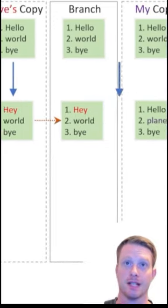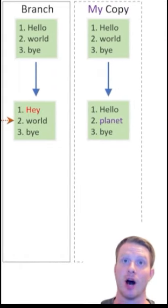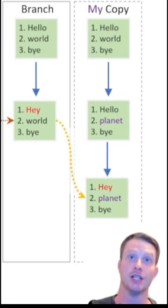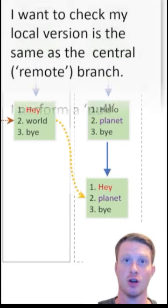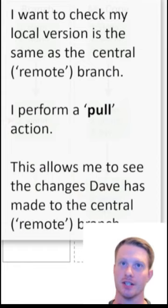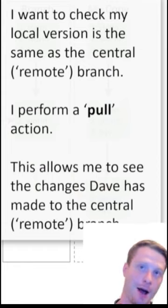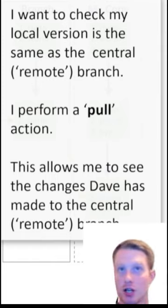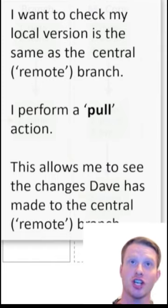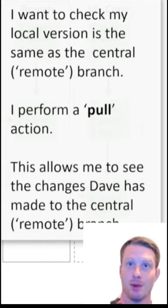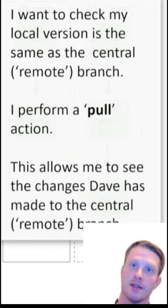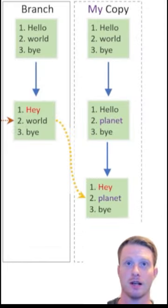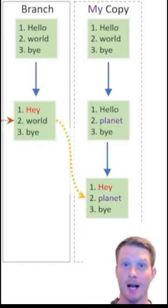What this means is, now what I can do, is I'm making my changes. I might want to see if there's been any changes in the cloud. So I do something called a pull. So Dave pushed his code, and I'm going to pull the code into my version. And it's all about merging these versions together. So I want to check if my local version is the same as the remote. So I can do this often. I'm going to do this pull. This will allow me to see all those changes Dave's already done and he's pushed.